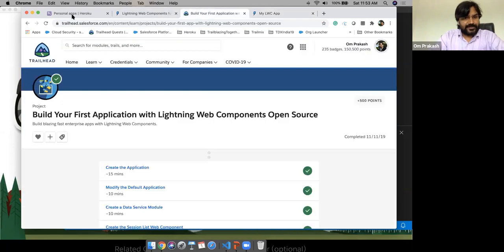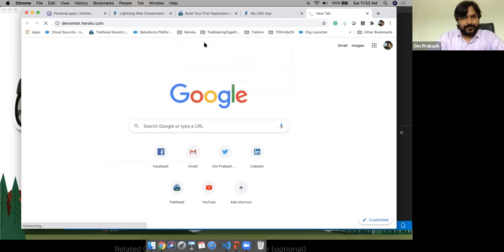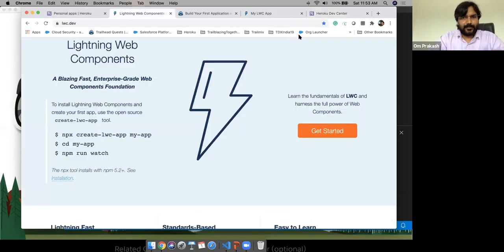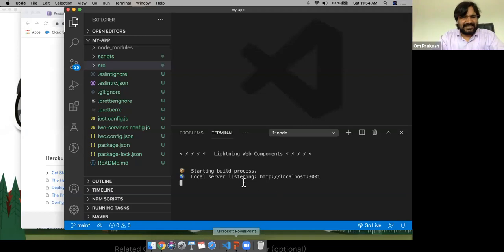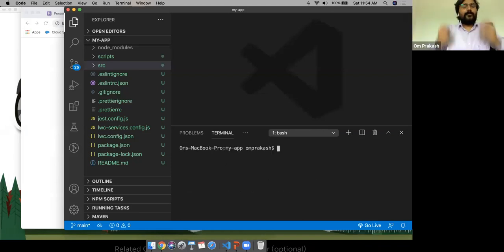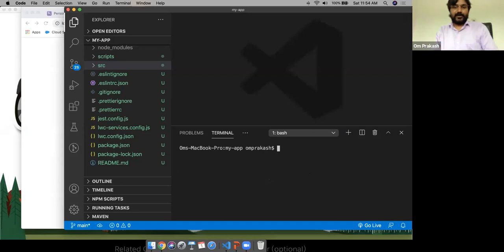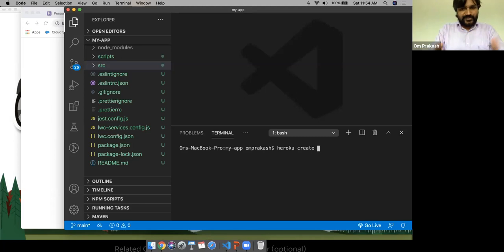No matter which path you follow, I've created one sample app with Lightning Web Component open source. You can create any app, verify it's running on your local server, and then deploy it. Now coming to our main topic of the day — we need to create an application on Heroku and deploy the application on Heroku. Go ahead — let me run the Heroku create command. Since we already have Heroku CLI installed, this command is part of that CLI.